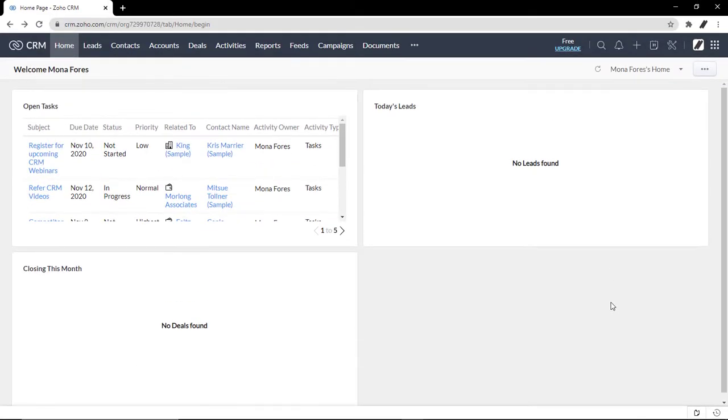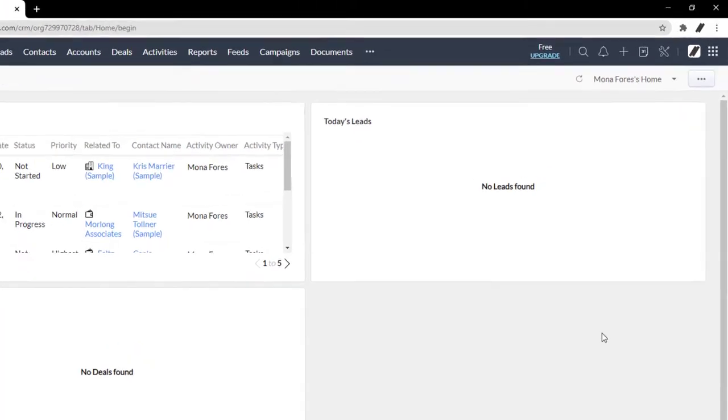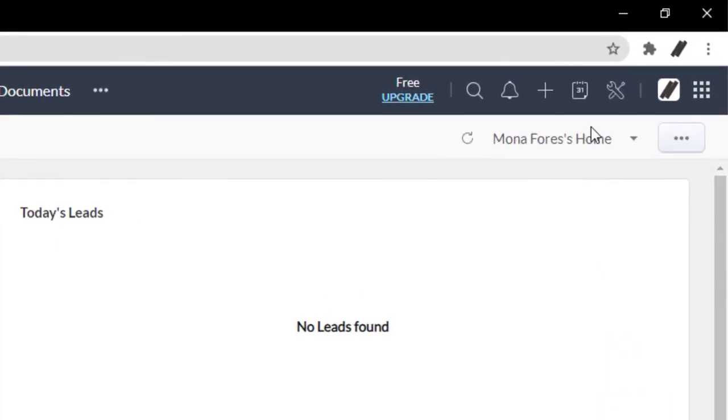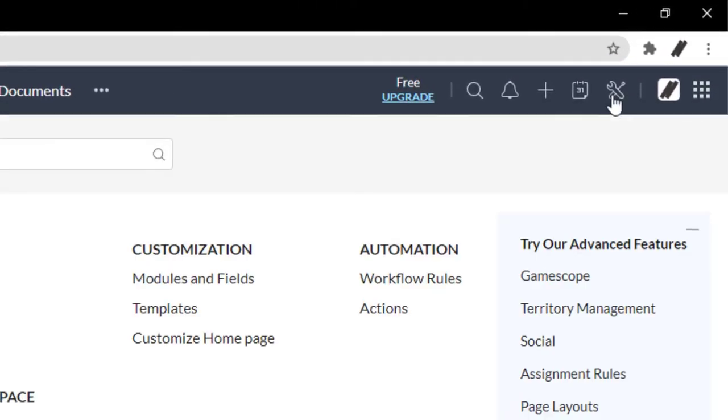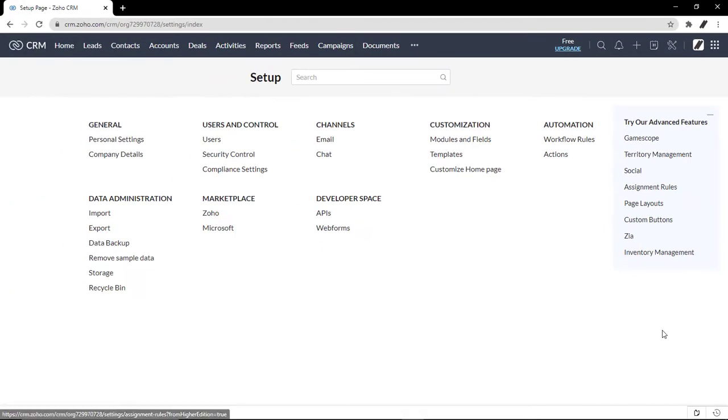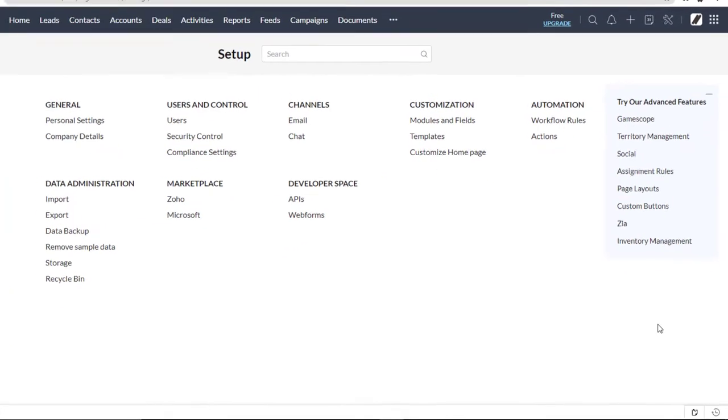So here is your homepage for Zoho CRM. I'm using a new account, so there's not much data in here. What you want to do is go to the settings area, and you can find that here in the upper right corner. I'm going to click that, and it will bring us here in the settings area.